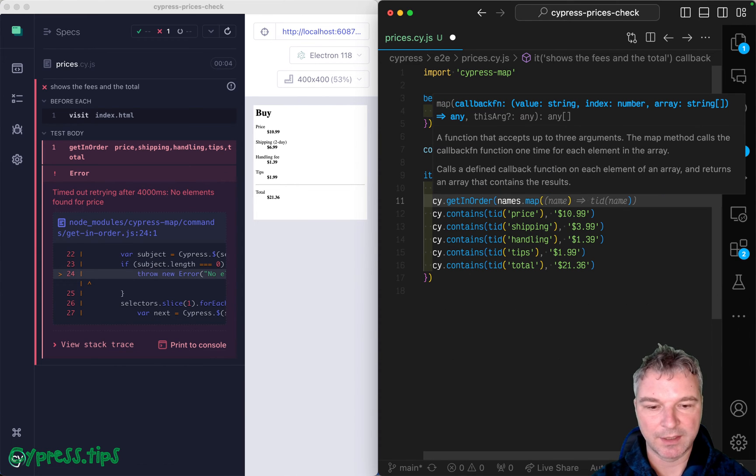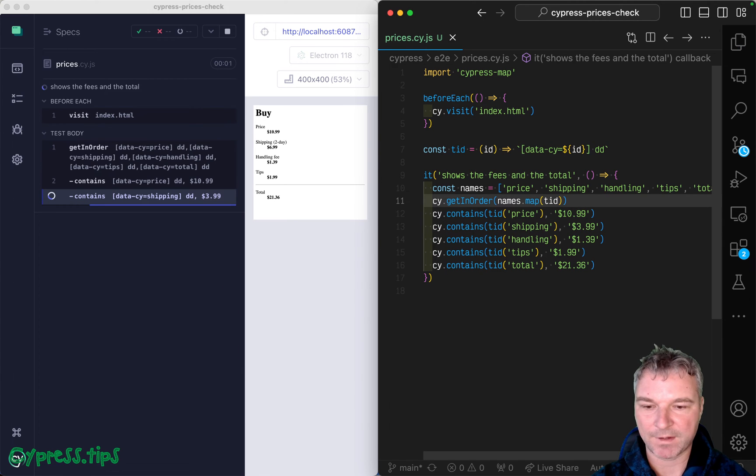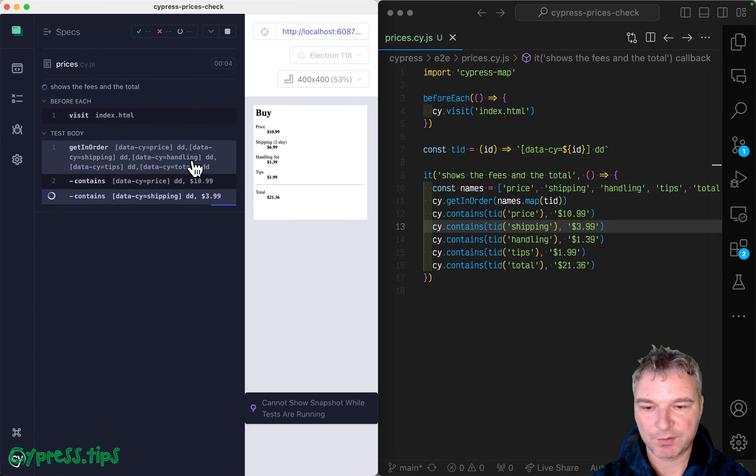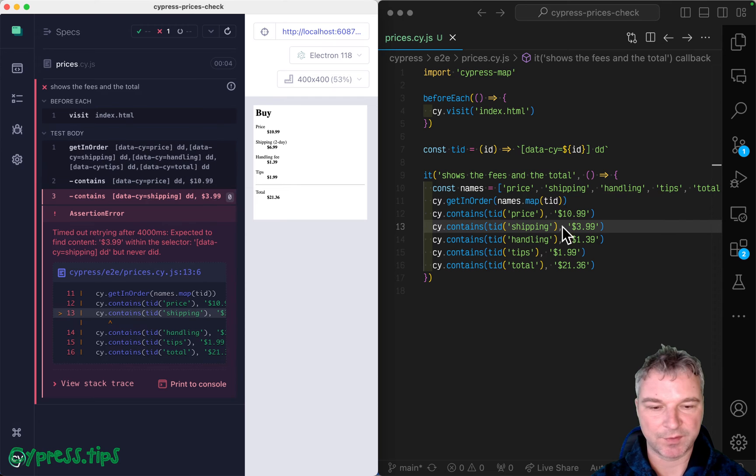So we need to take names and map it to TID. Okay, perfect. So notice right here getInOrder grabbed all those elements.